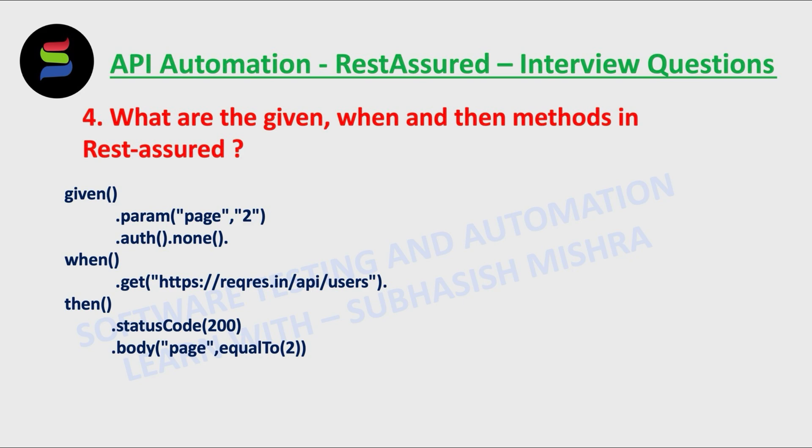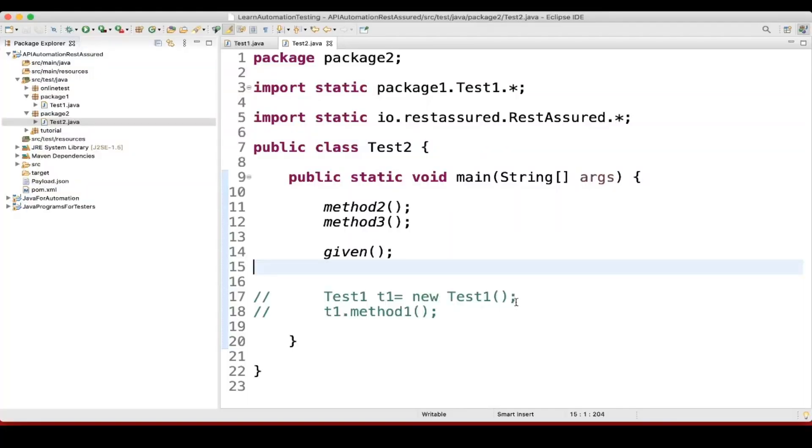Then your assert and matcher conditions go here. You verify status code, response data, log, or extract data. Let's see this with an example. We'll use this class.